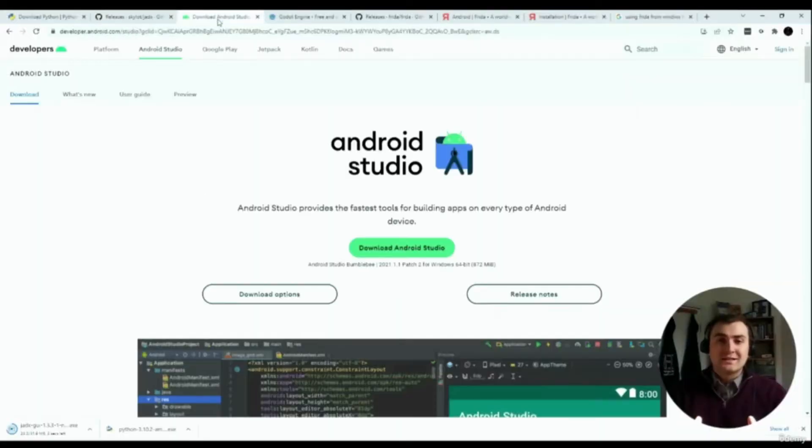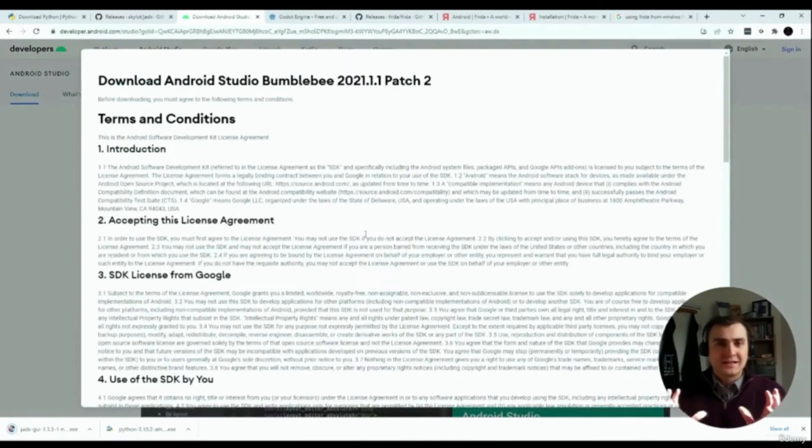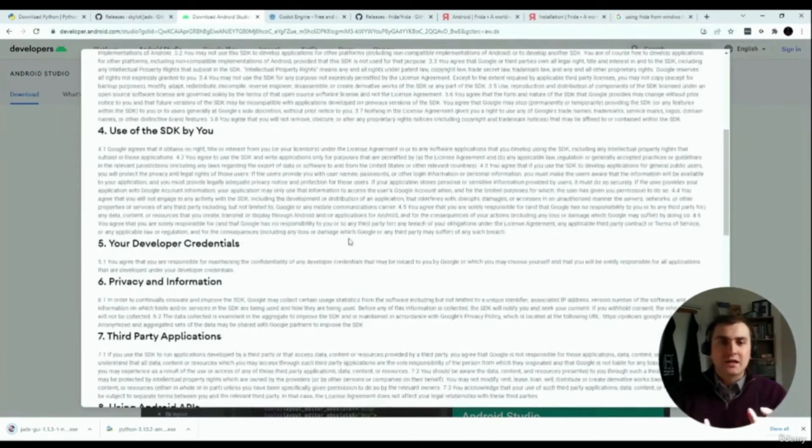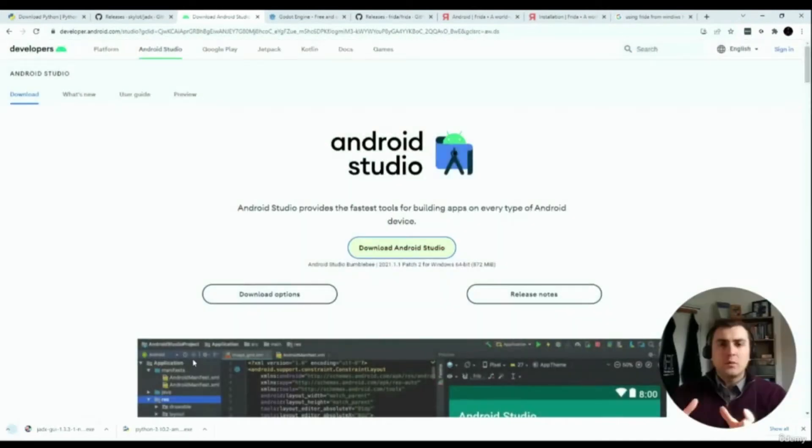Next is install Android Studio. And again, Android Studio, the installation settings are as simple as clicking continue and next, and just making sure that we've installed all the dependencies.